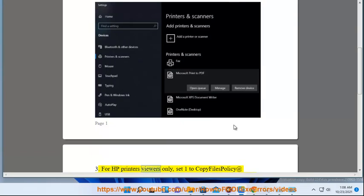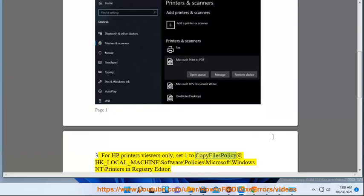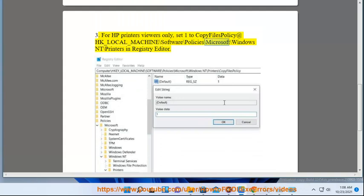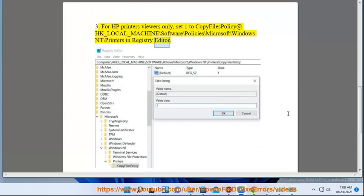3. For HP printers only, set the 'CopyFiles' policy value to 1 at registry path: HKEY_LOCAL_MACHINE\SOFTWARE\Policies\Microsoft\Windows NT\Printers in Registry Editor.